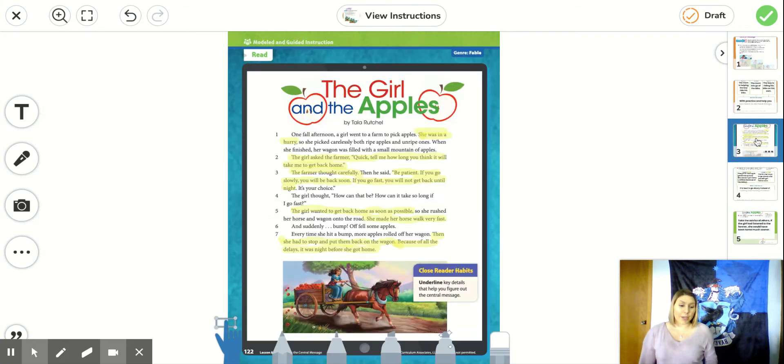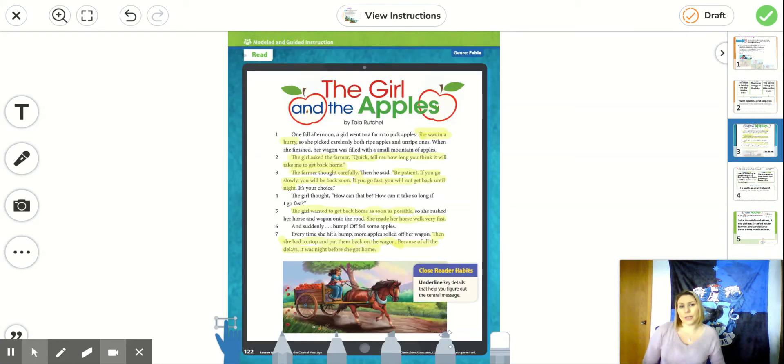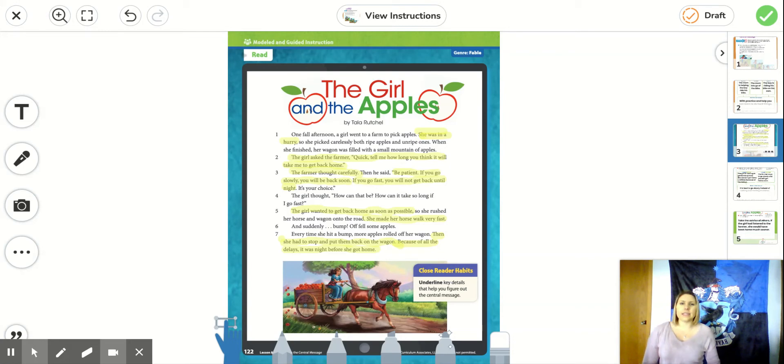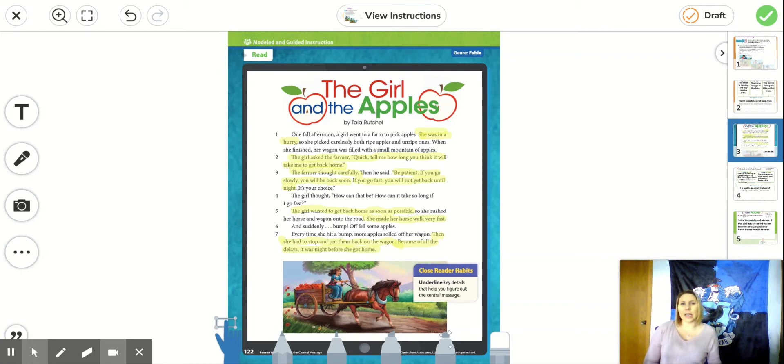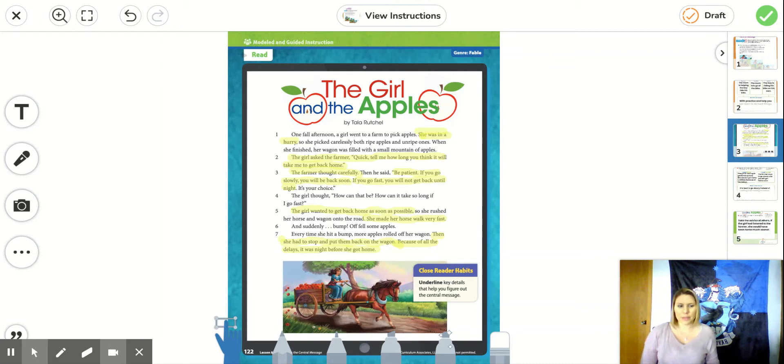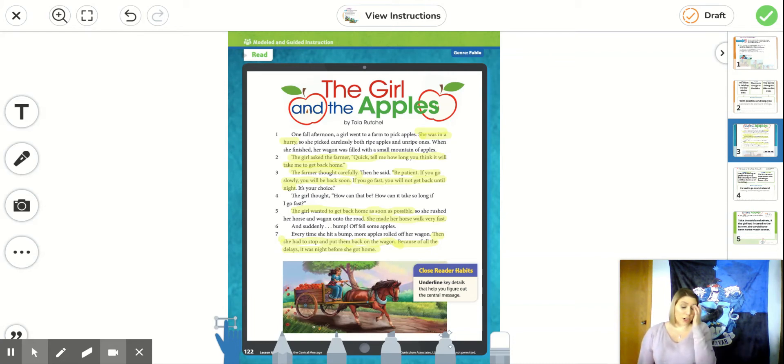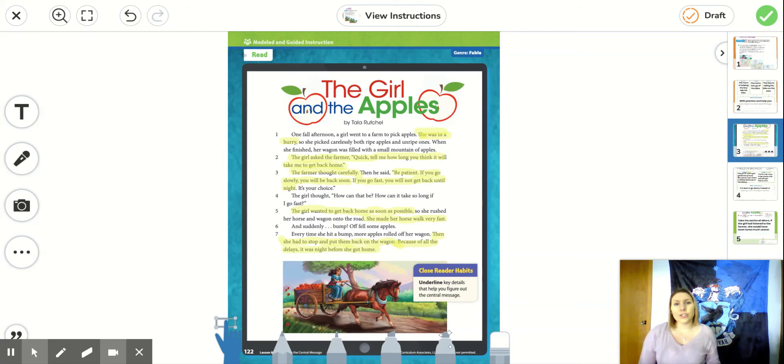On the third page, we read the story about the girl and the apples. And we highlighted some of the events that are important to the story. So I'm going to read through the story really quickly with you because we've already read this a couple of times together on Zoom. And then I'm going to bring us to the chart that talks about the key details and the central messages of this story.